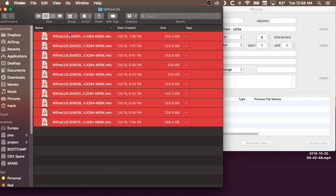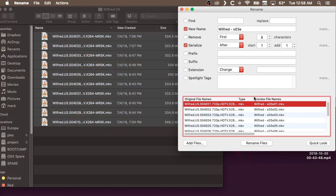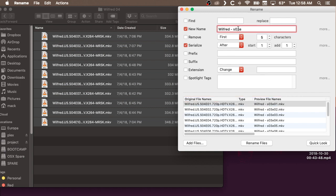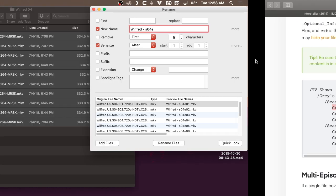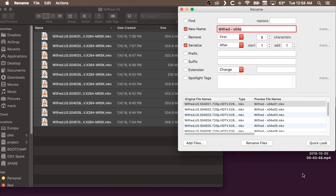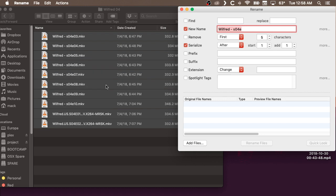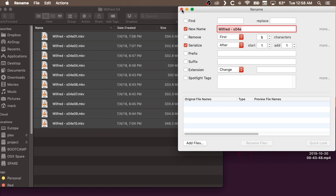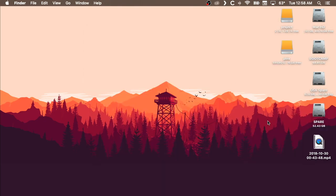So do the same thing again with this fourth season. Wilfred. That's a four episode. Am I doing this right? I am. And then rename all the files.